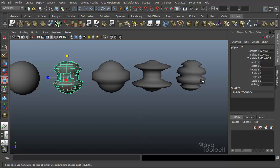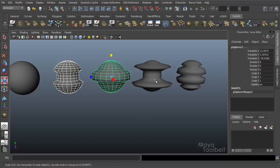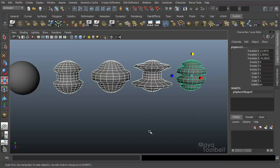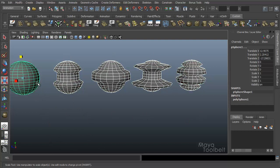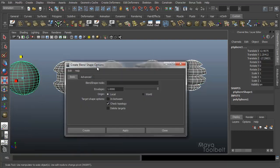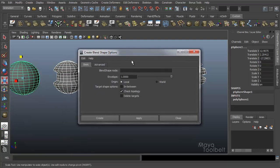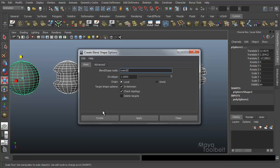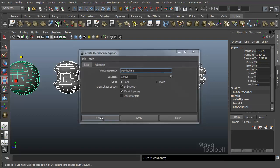So I'm going to select them in this order, then hold the last, hold shift and click my base. Go back to my Create Blend Shape options here and say in-between. I'm going to turn that on and I'll call it weird sphere and create.